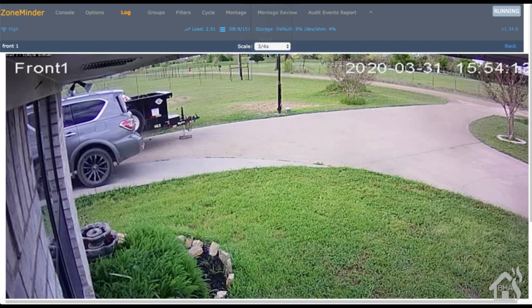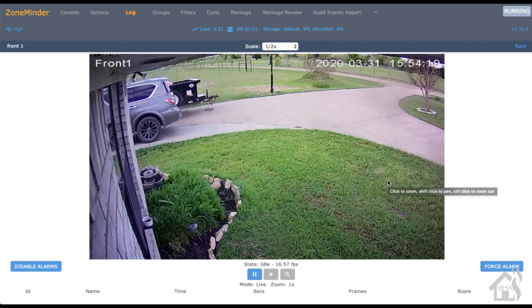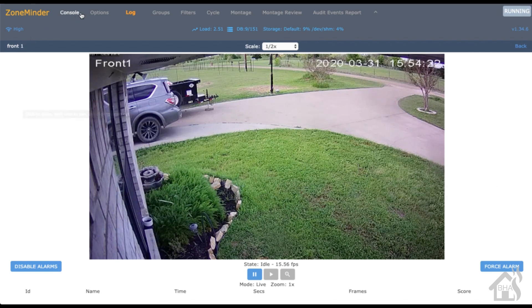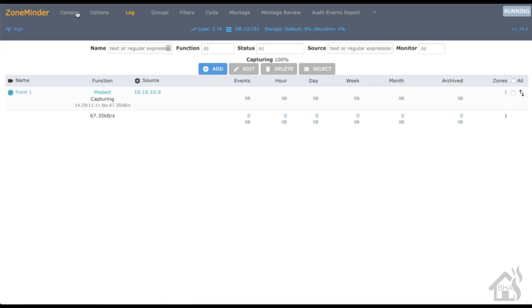That's it guys. We have installed ZoneMinder in a docker container using docker compose, and then of course we've even added a camera that is an RTSP camera. It's as simple as that. We're done. That's the end of the video guys, not a whole lot to it. It's actually a pretty easy setup.